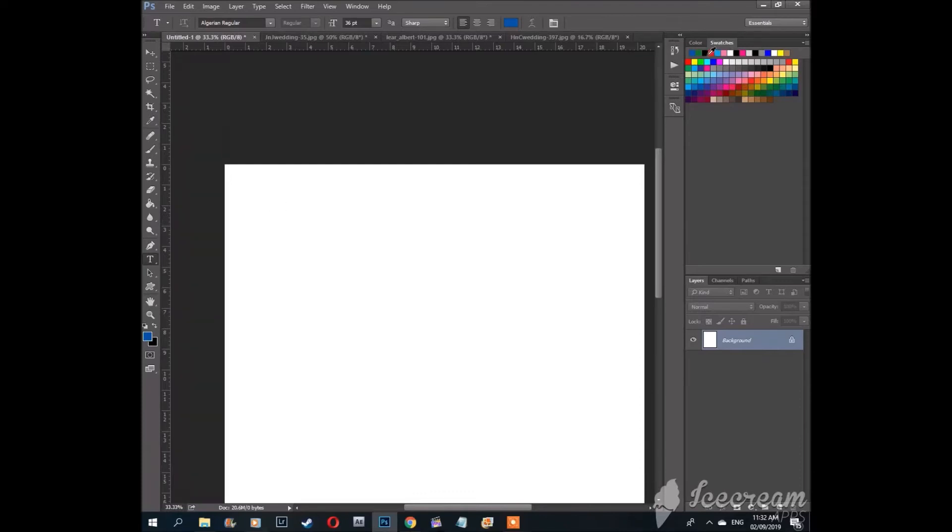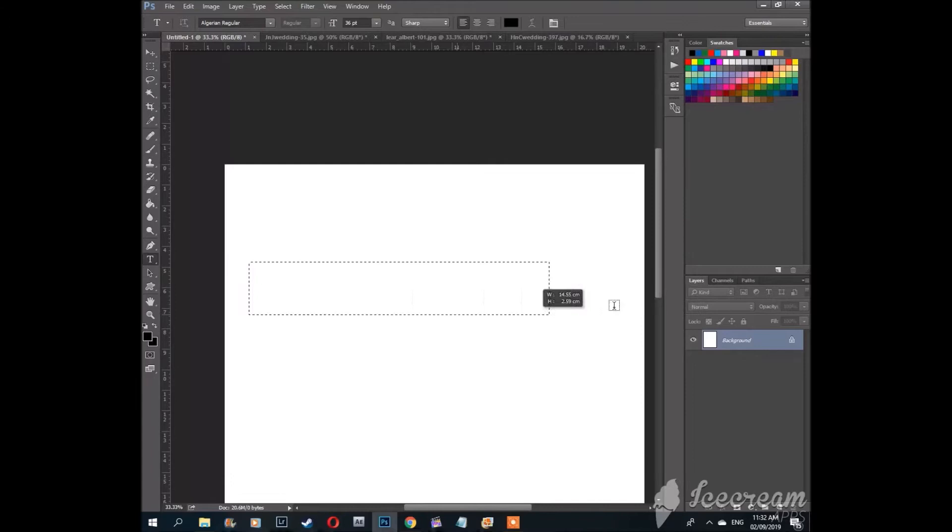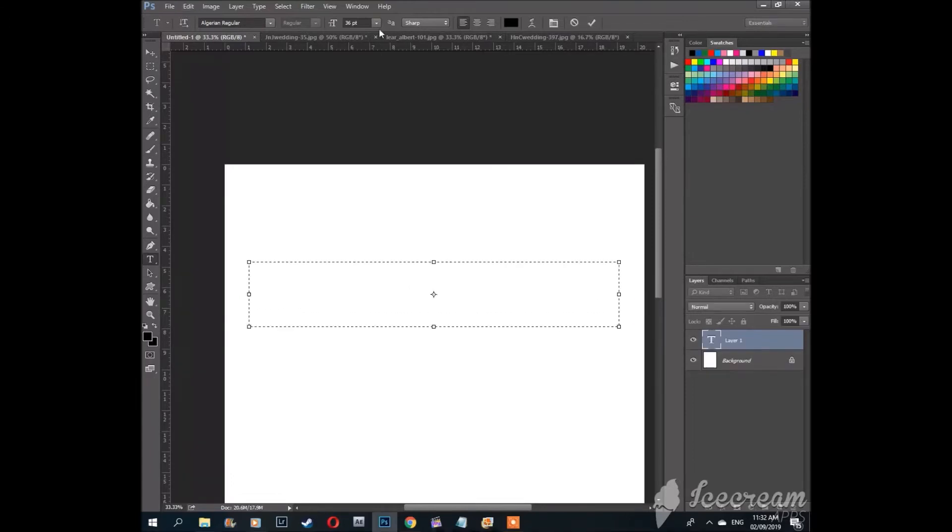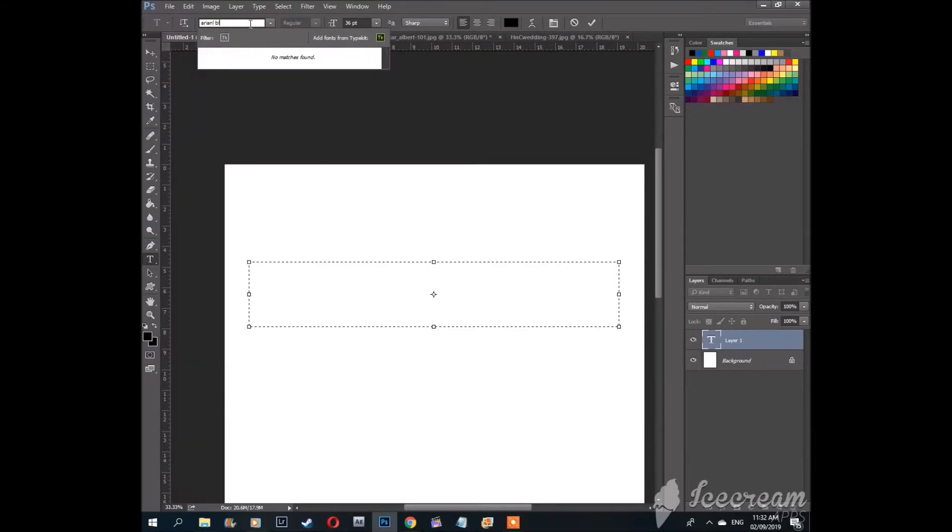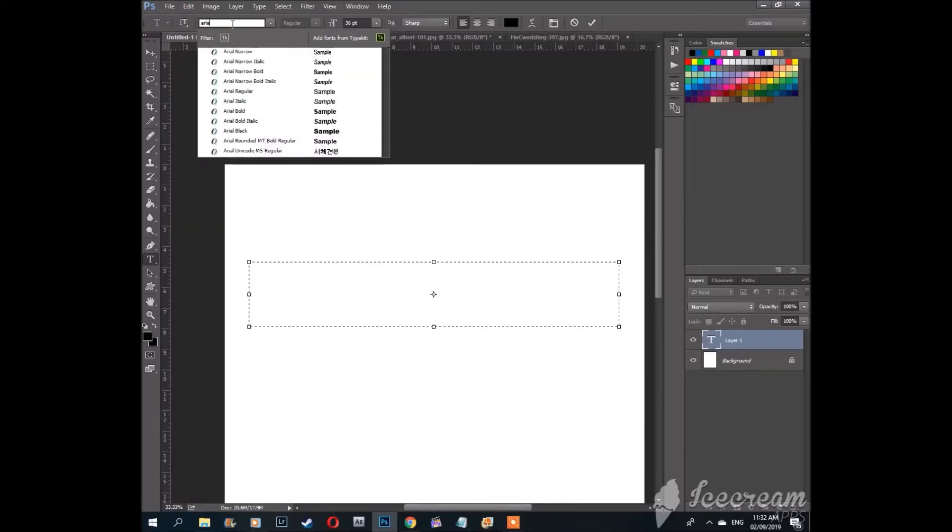The first thing you do is press letter T on the keyboard for text. Hold down the left mouse button to determine how big the text will be. Let's choose a font. Let's pick Arial Black.